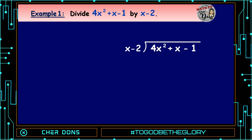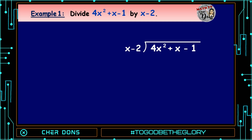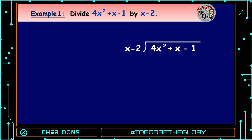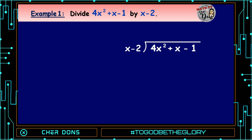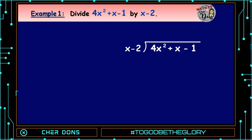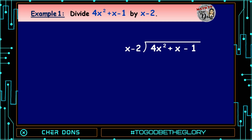Step 1: Check if the given polynomial is arranged in descending order. Yes, it is written in descending order. Then check if there are missing terms. If none, we will proceed to the next step.